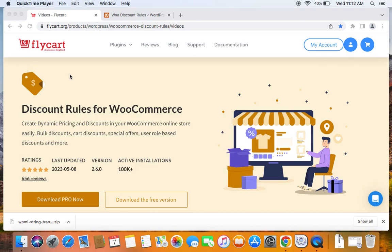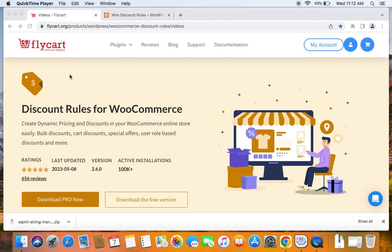Hello everybody, welcome back to my tutorial series on WooCommerce discounts. In this video we're going to learn how to add conditions or rules for our discount rules based on certain parameters like subtotal, user role, categories, products, purchase history and more.